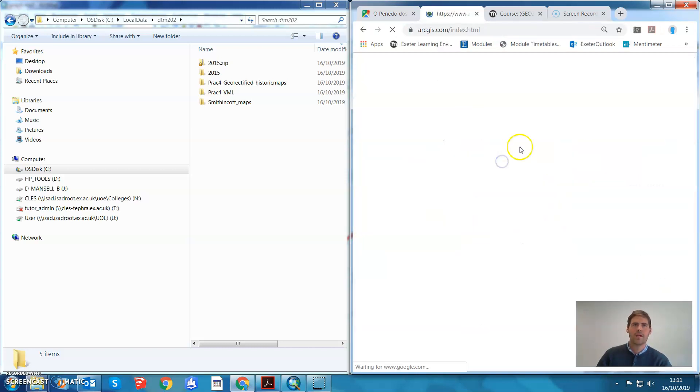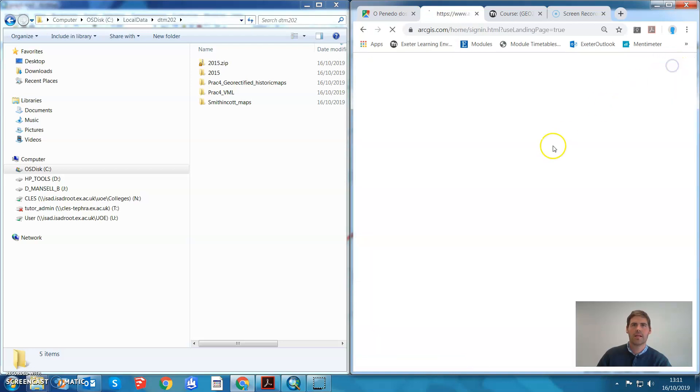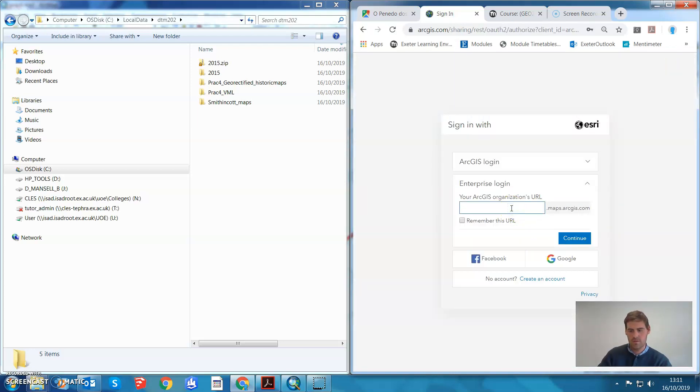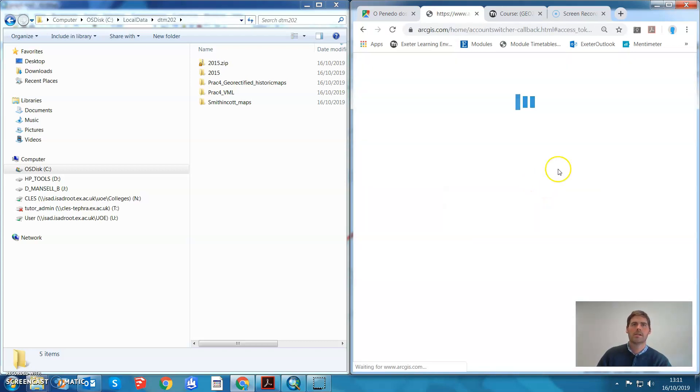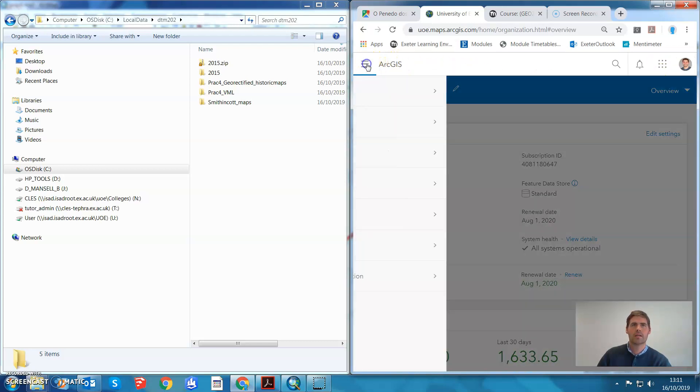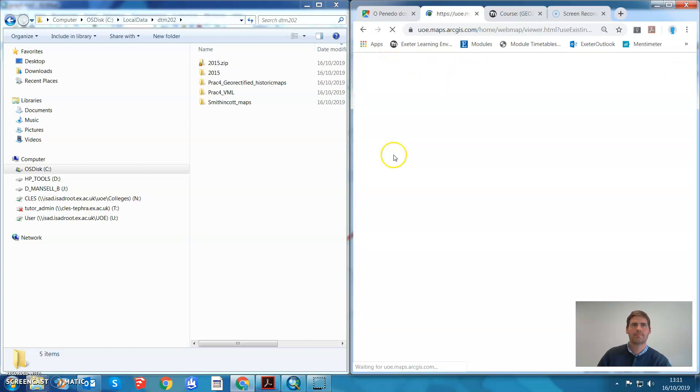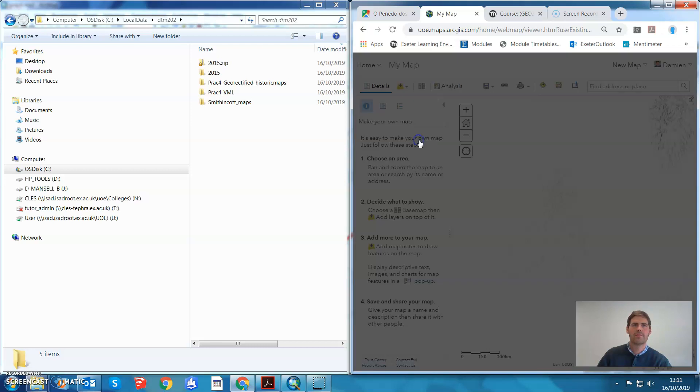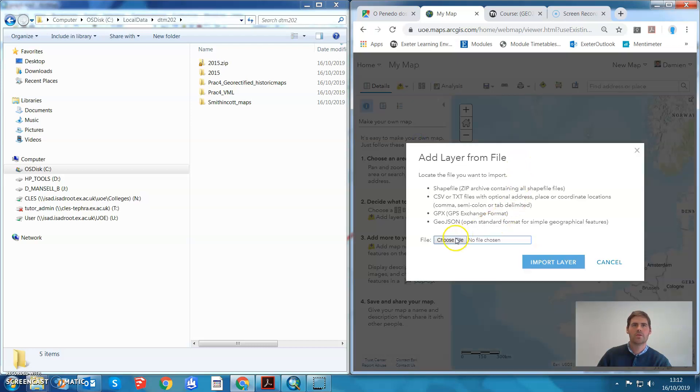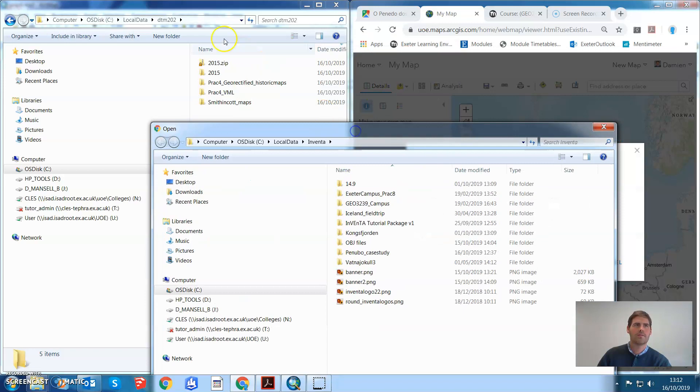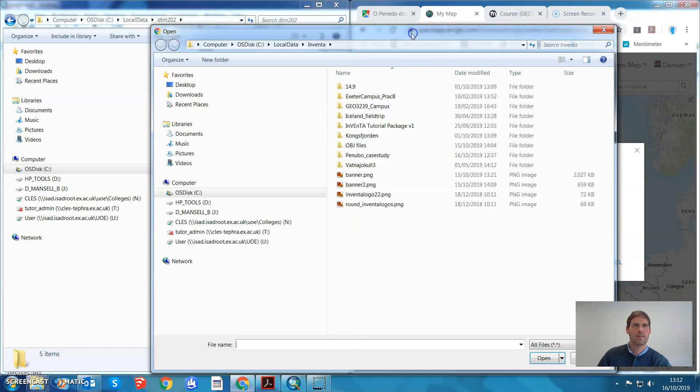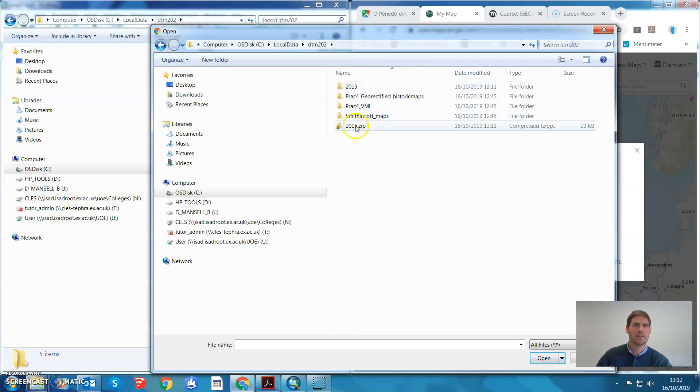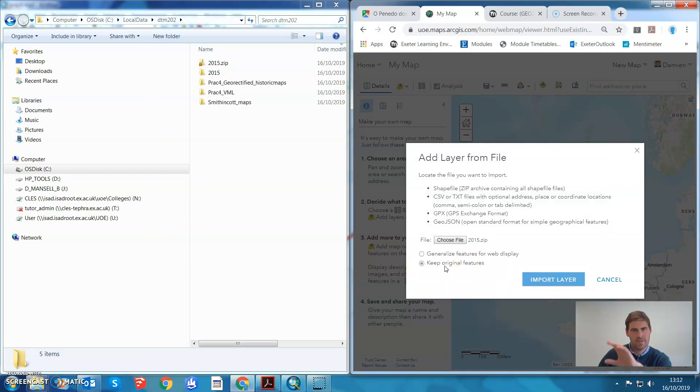From here I'm sure you'll be able to work this one out. Let's log in with our enterprise account. We go to a map we want to add that layer to. I'm just going to go straight ahead and go to a new map and go add layer from file. Choose file. In this case, navigate, it's over here, copy that path, paste it in there, there it is. Open. Generalize features? No thank you, keep original features so that we have nice smooth lines. Import layer.